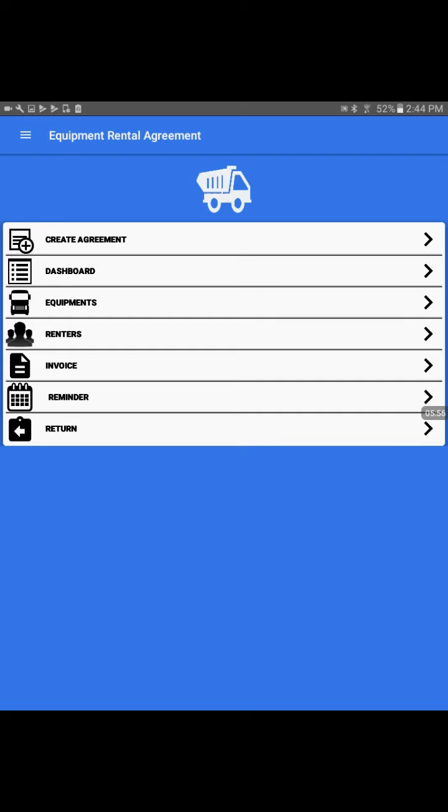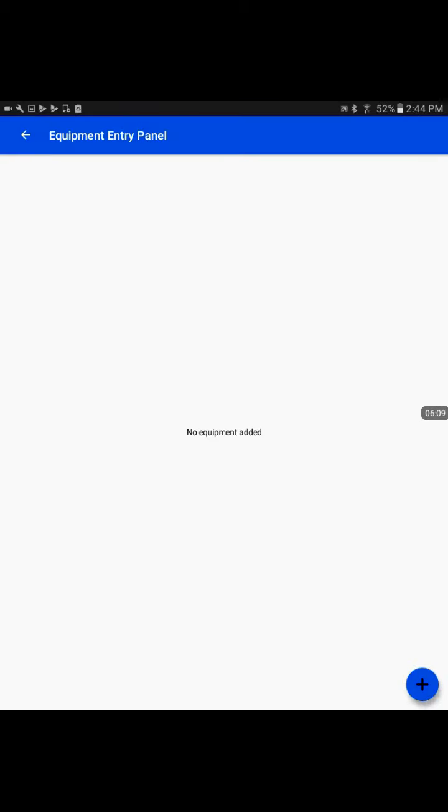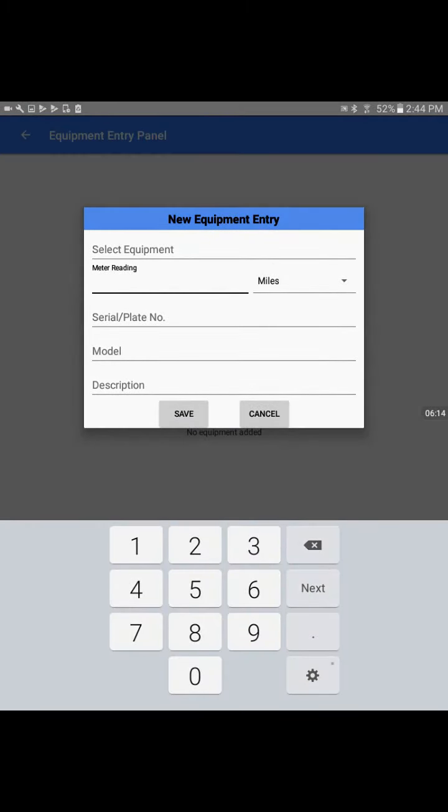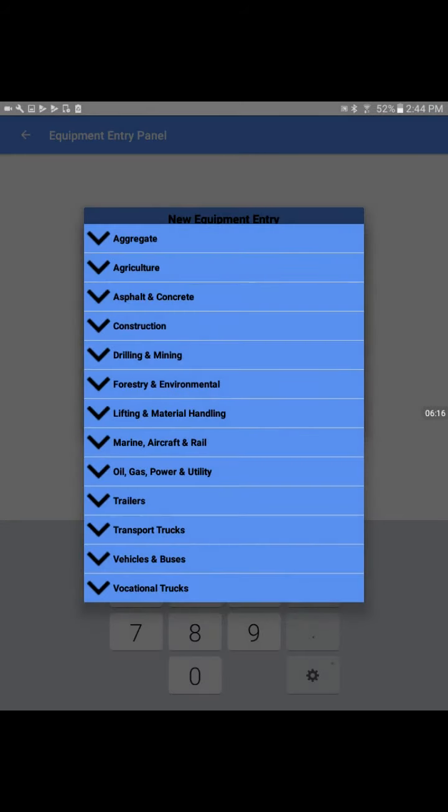I'll go to the equipments tab, which is the third tab. This gives me the option to enter equipment inventory. At the bottom I have a blue plus sign.